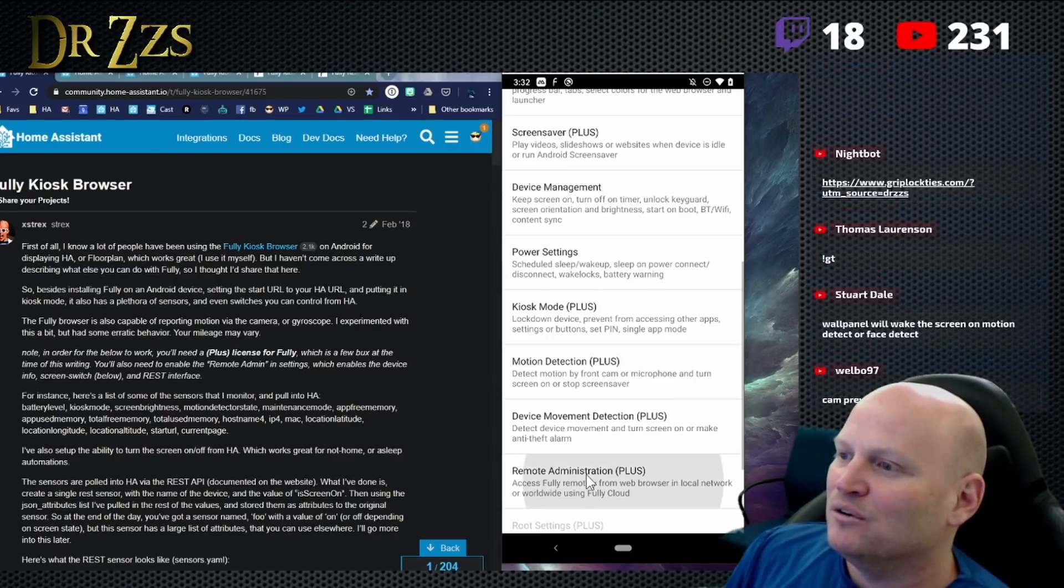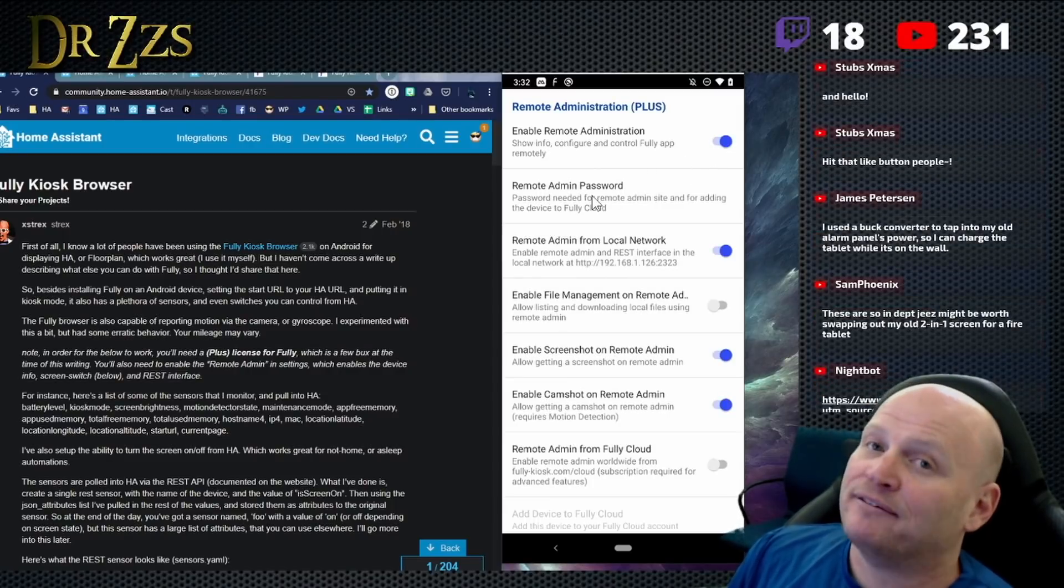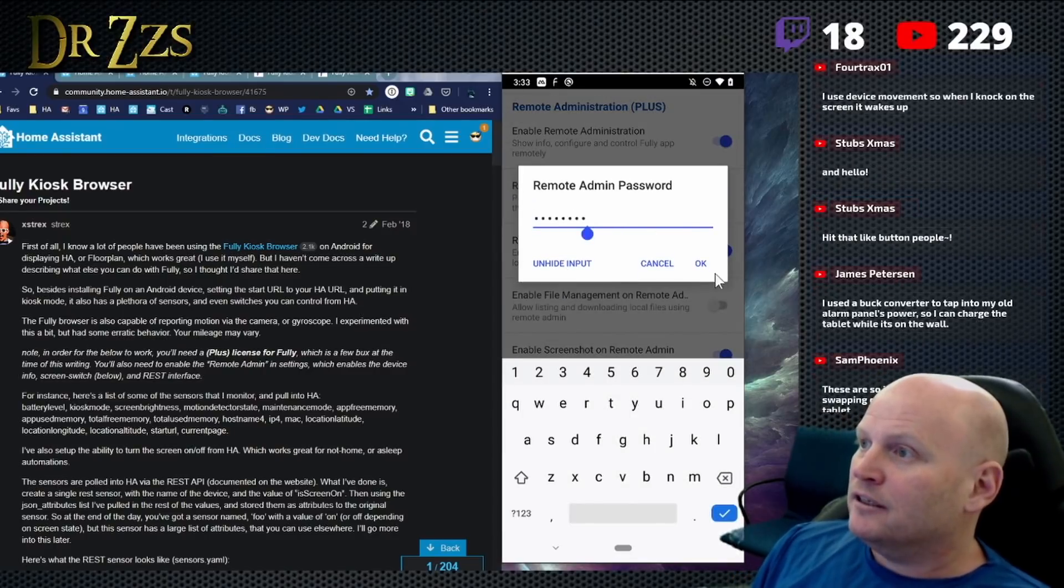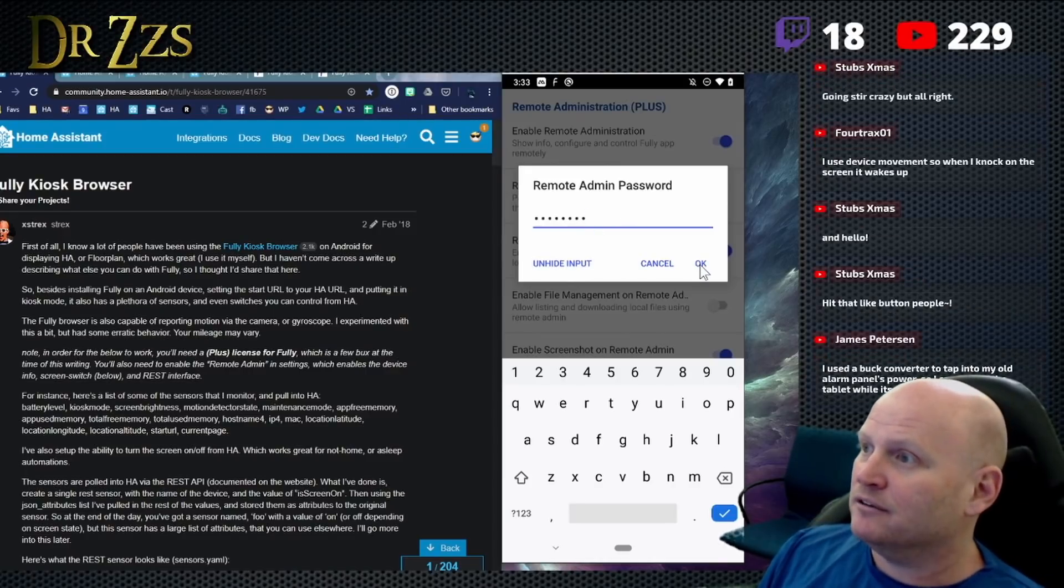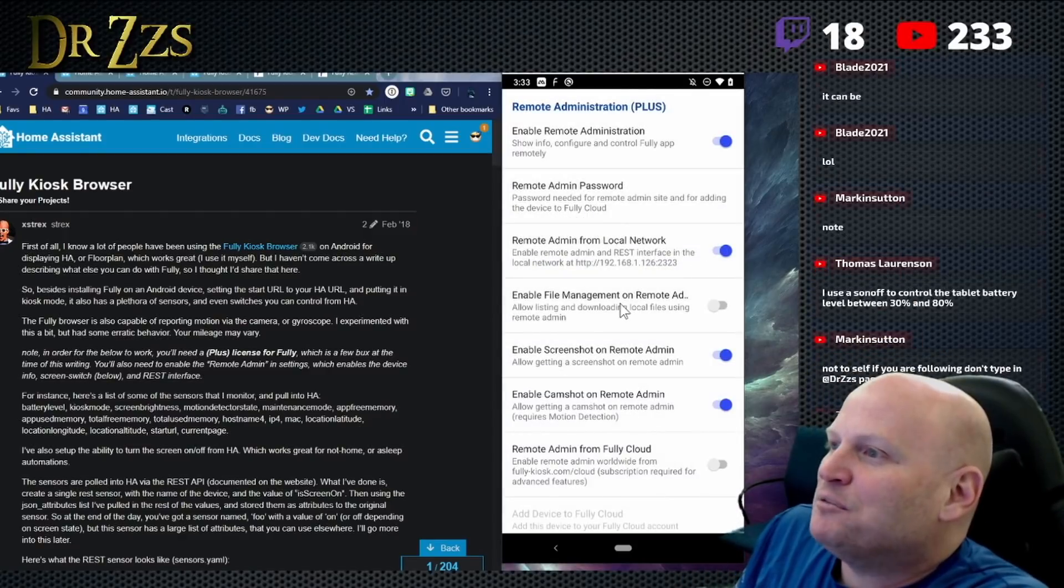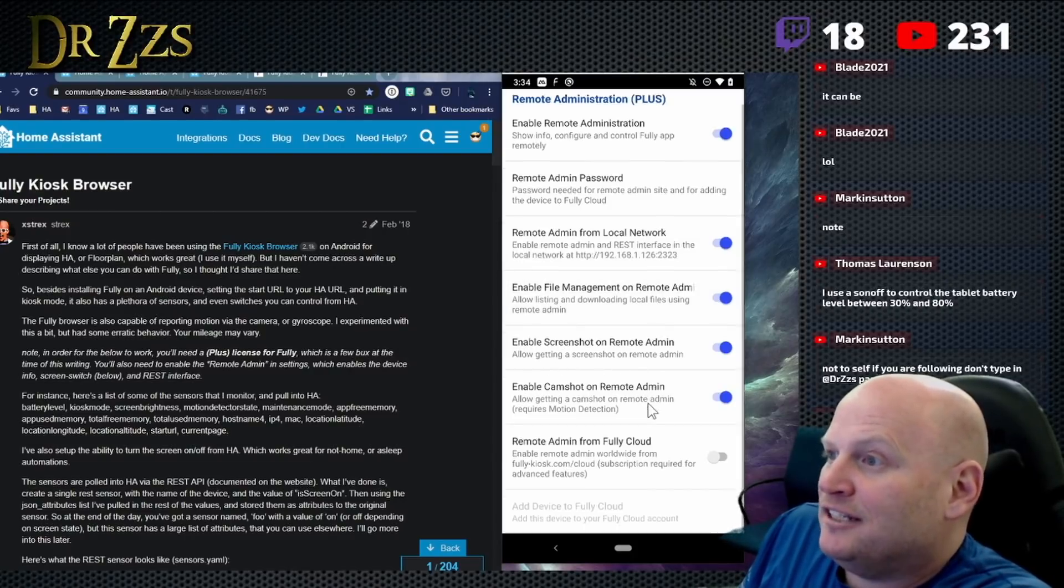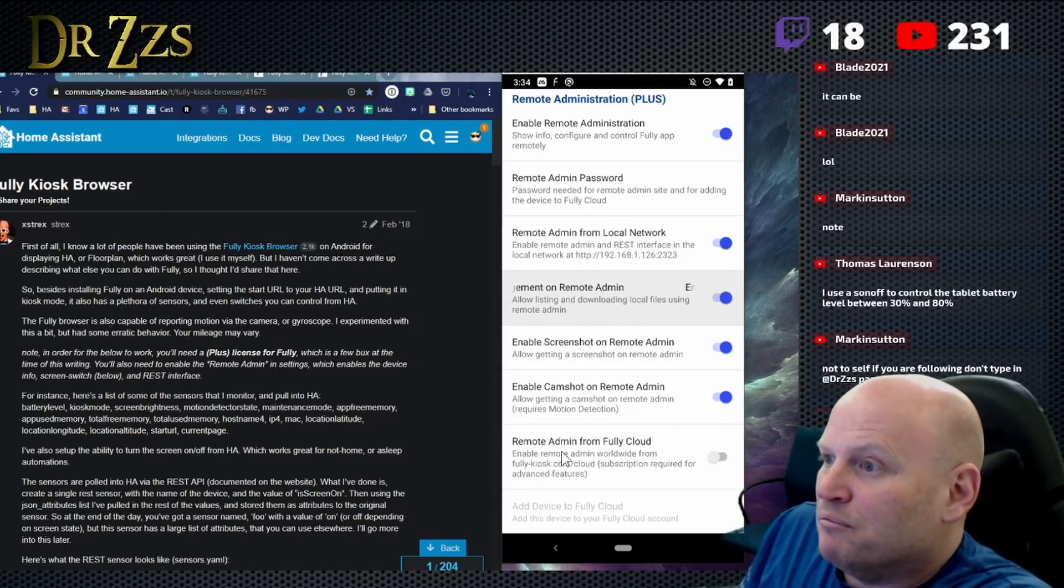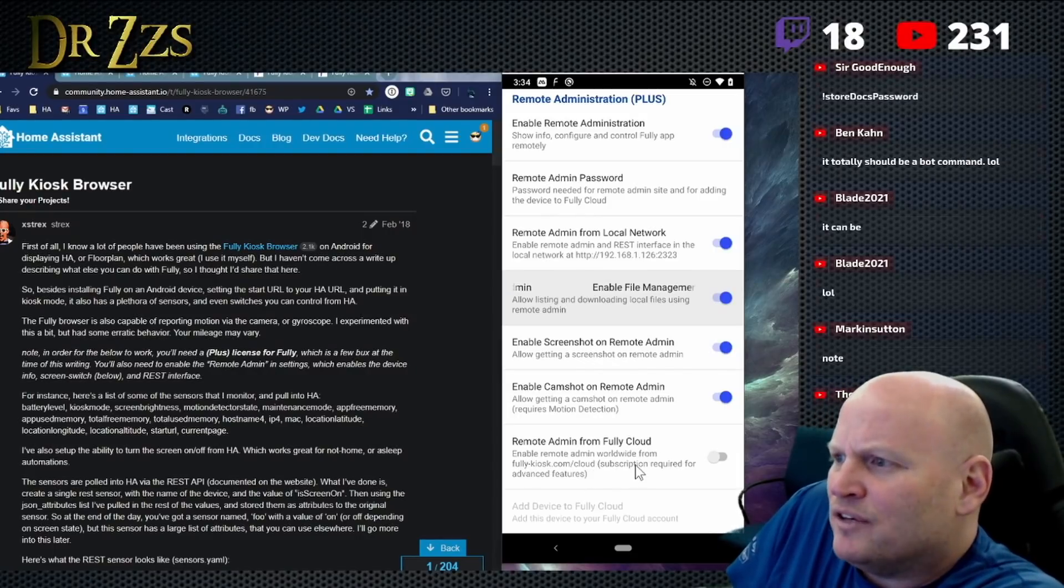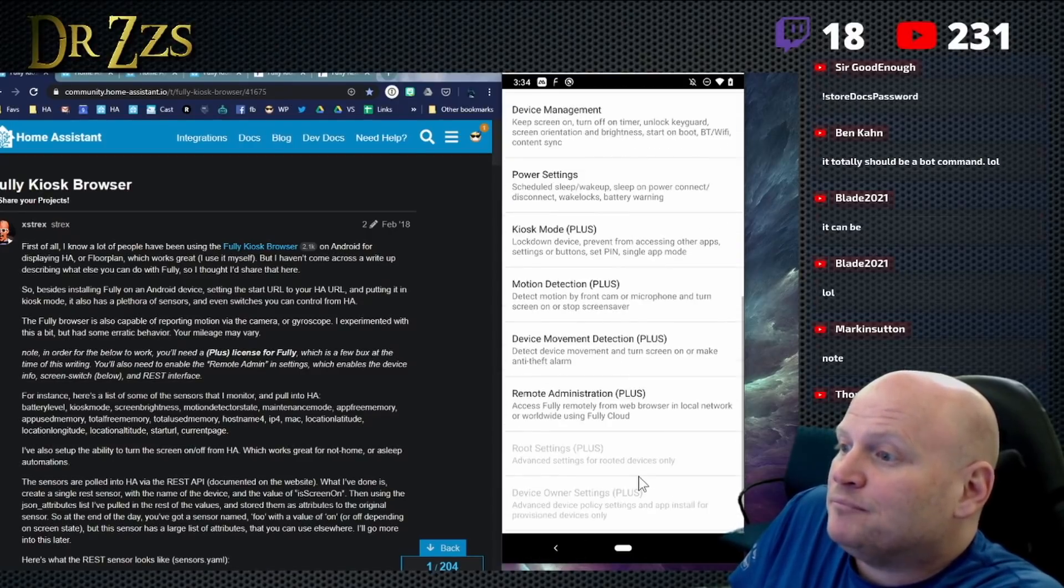And then this is what we've been looking for this whole time. Enable remote administration. This is how we're going to connect it to home assistant. Remote admin password. You have to set this password. This is important. So that is the remote admin password. That's important. We're going to need that password later. So don't use some random crazy thing you can't remember. Enable file management on remote. Yes, sir. We're going to do that. So we can grab files if we want to, whatever. Enable screenshot. Yes. Enable cam shot. Yes. Remove remote admin from fully cloud. I wasn't using the cloud. I suppose they have some sort of a cloud service. Yeah. Subscription required for advanced features. Nah, no thanks.